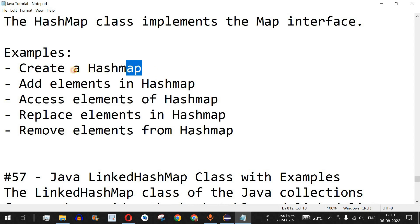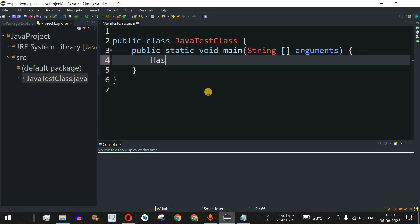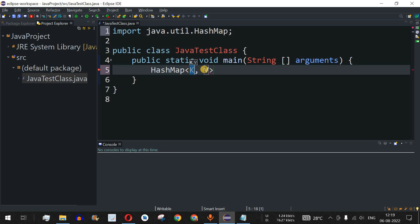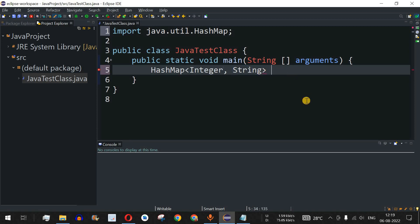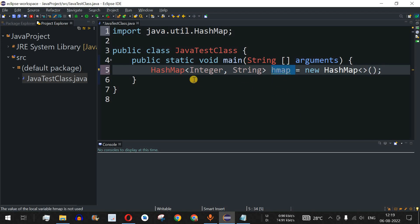Let us move to the Eclipse IDE. To create a HashMap we use the HashMap class. When you type HashMap you get a suggestion showing the K and V parameters inside angled brackets — K is the data type of the keys and V is the data type of the values. Here we store keys as Integer and values as String. We name the object 'hmap' and initialize it with the new operator.